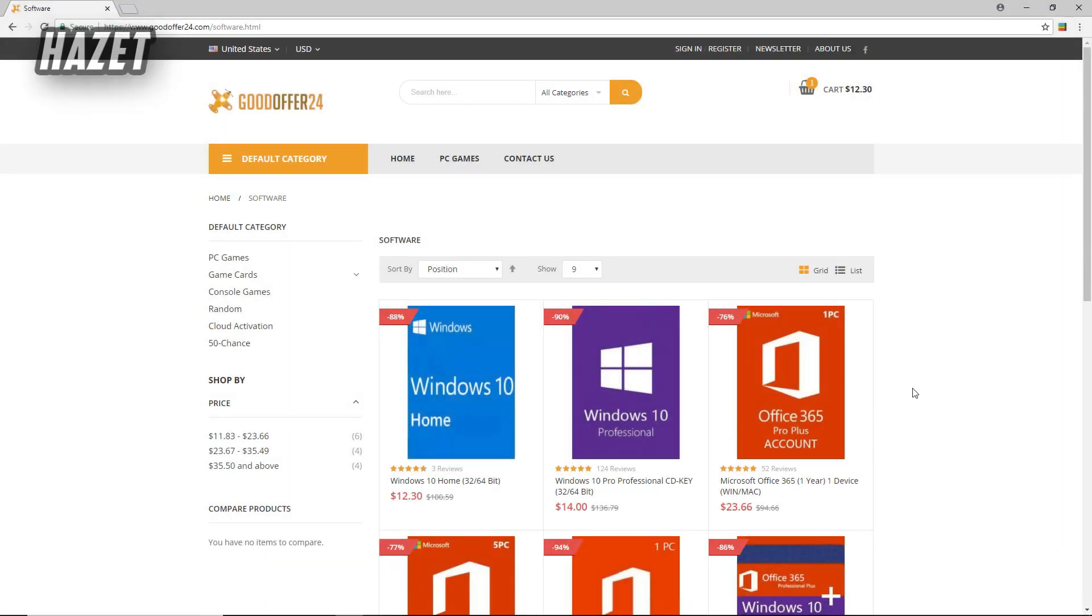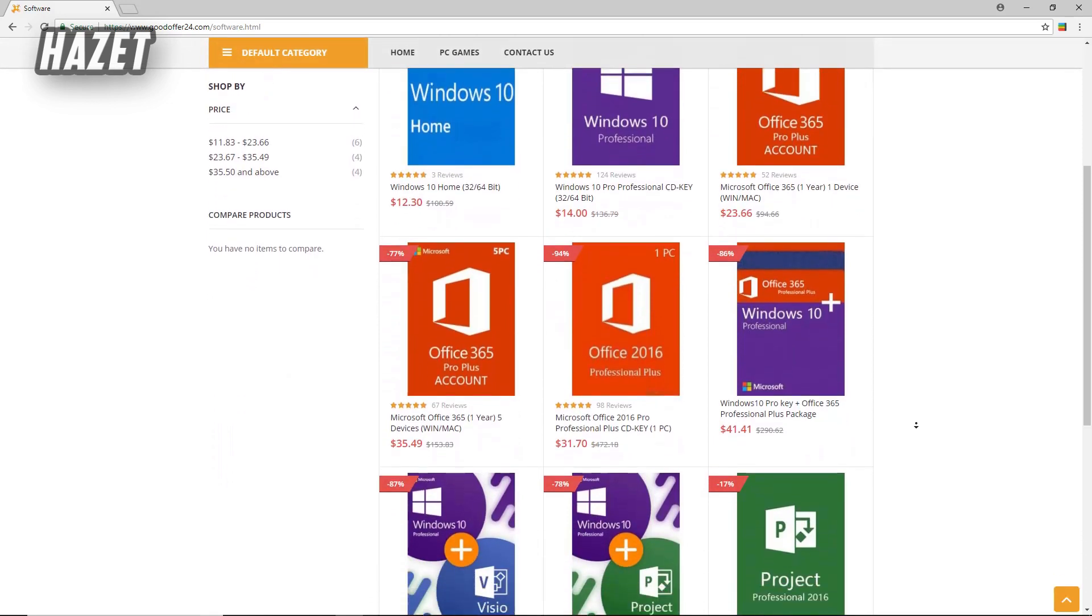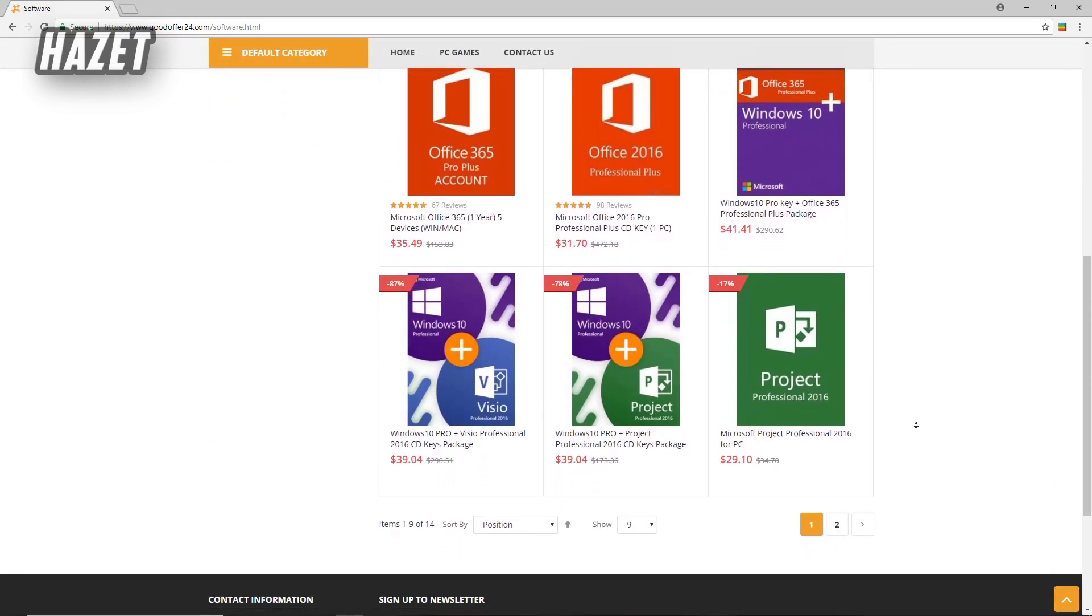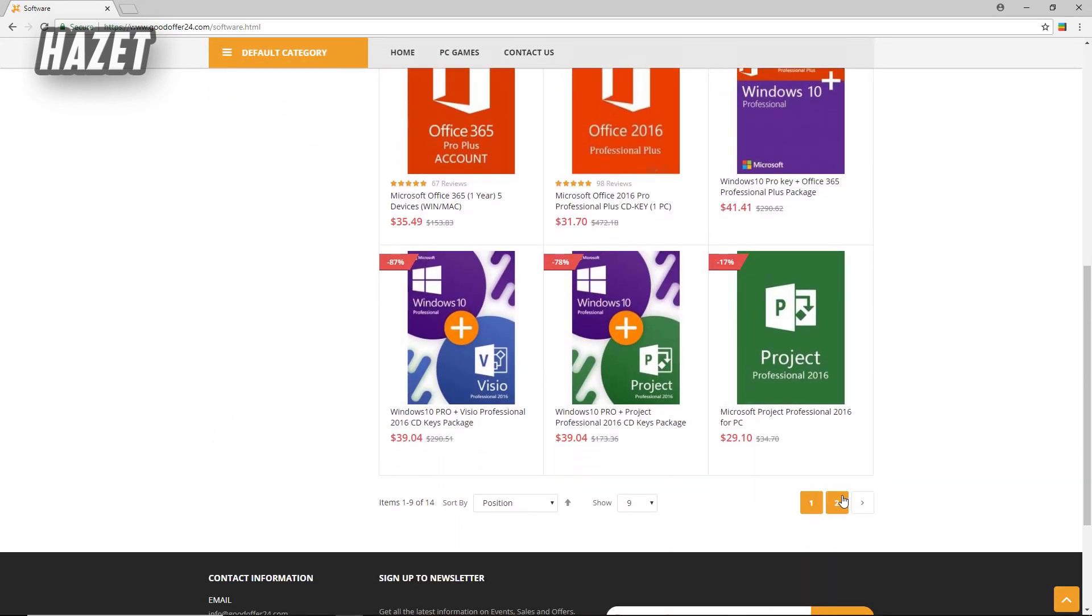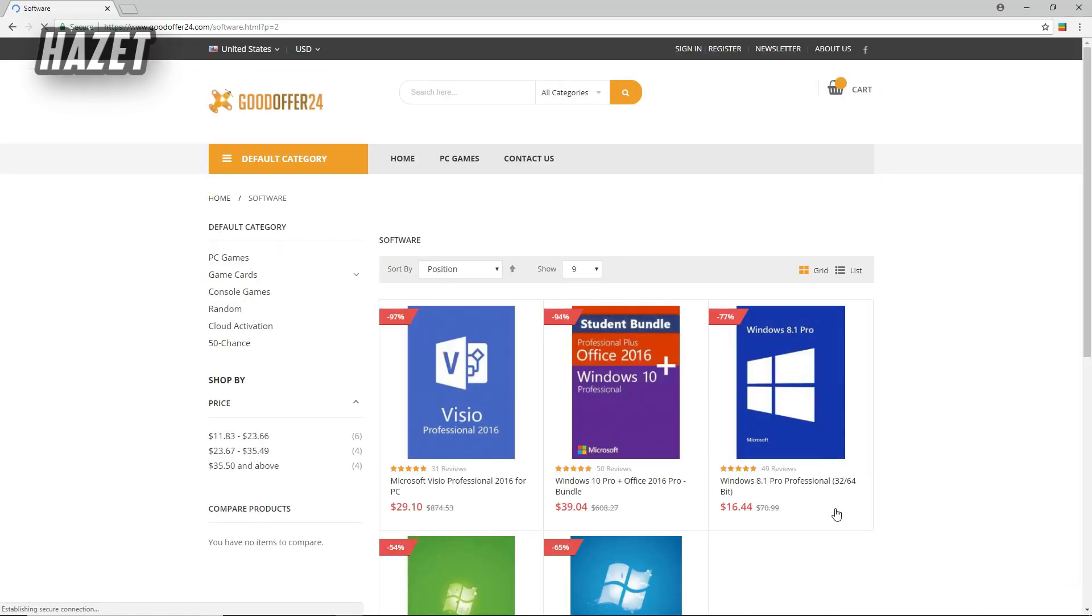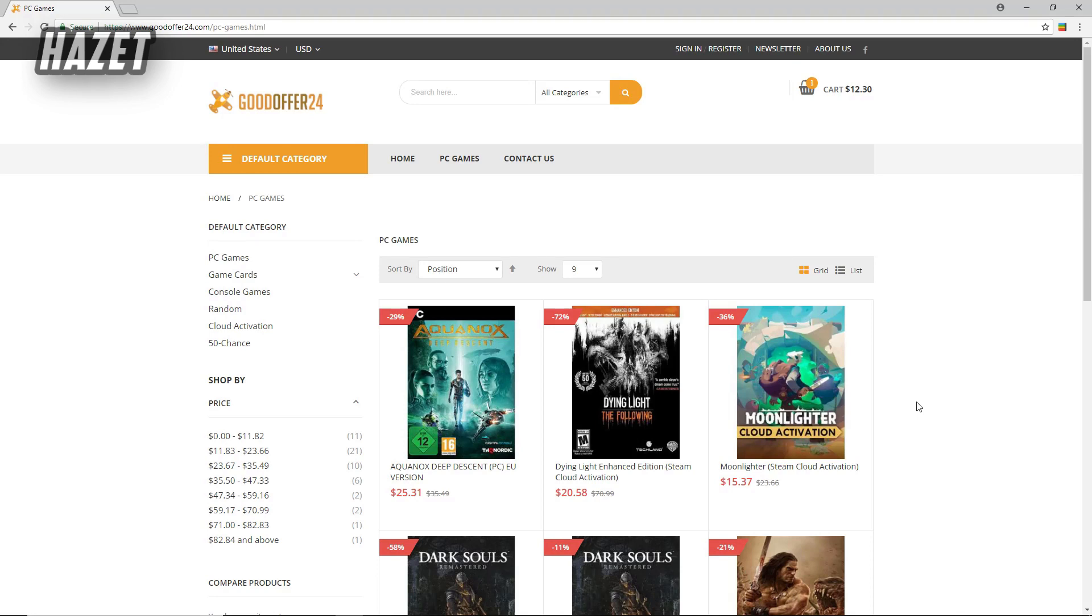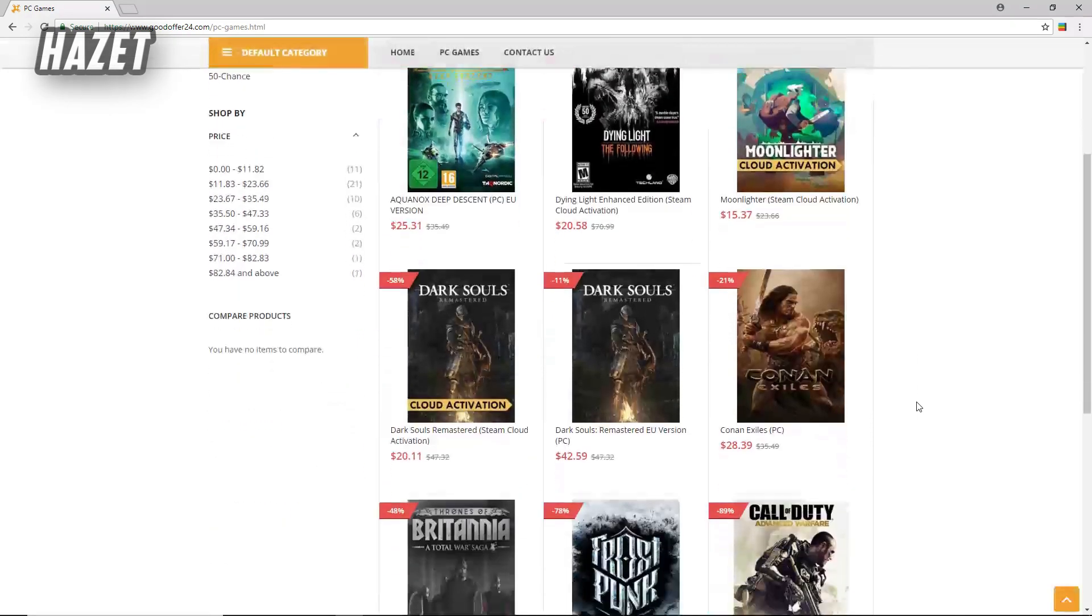Alright guys, so that's how you can activate your Windows 10. And also even if you have any problem with your key, they're always there to help you. That's why I'll definitely recommend you to buy anything from goodoffer24.com. This site is awesome. I mean you can get any legit software at a very cheap price. And also you can get some really good discounts on some really good games.